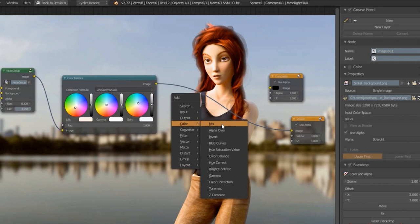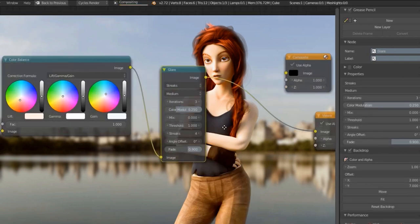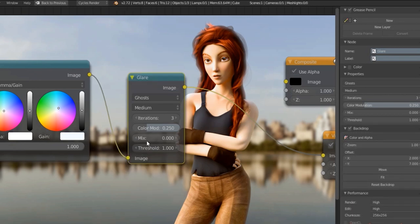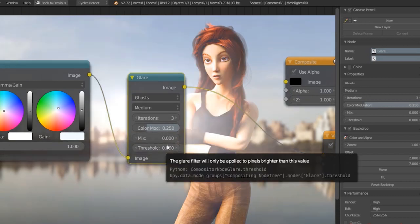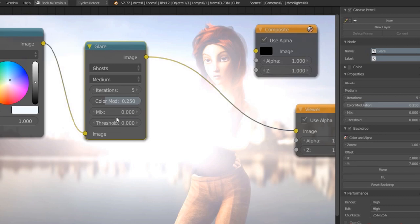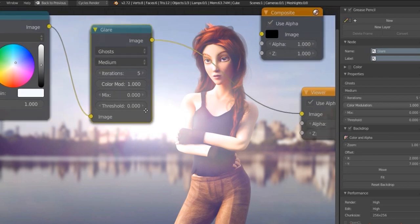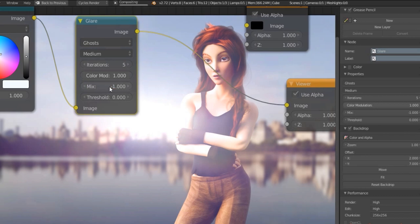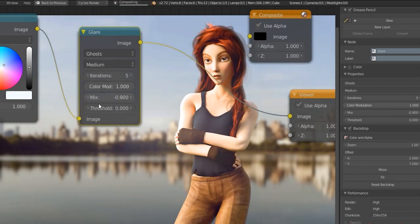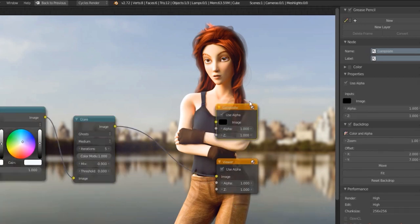Another thing we can do is add a little bit of glare. I like to add a little bit of ghosts. You can use a threshold of zero just to see what it's going to do — I usually pull it all the way up and then start dialing it back. You can see that's way too much; it's got sort of an Instagram effect. However, I'm going to add just a little bit — about 0.9 — so you just have a little bit of light spilling over, and that subtle effect is really going to help.